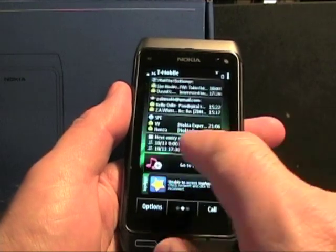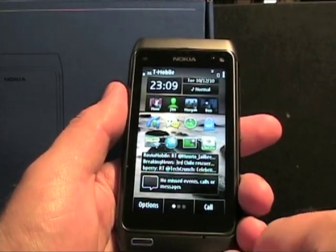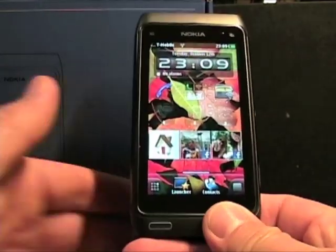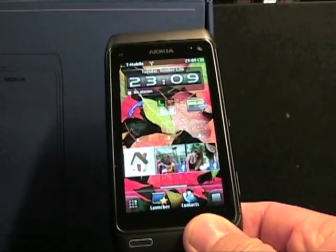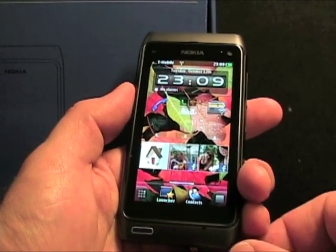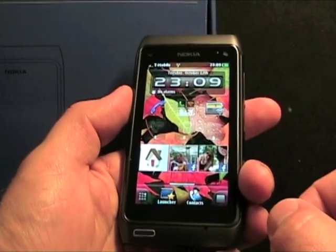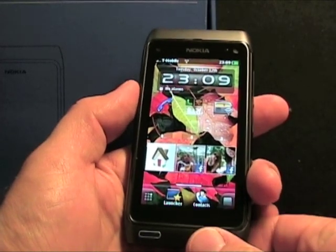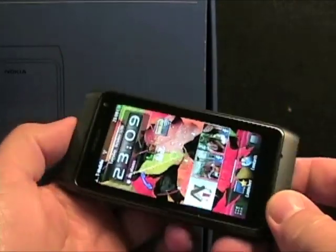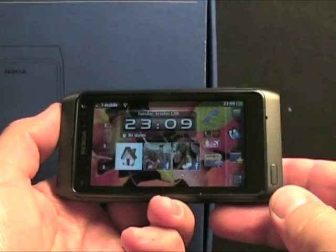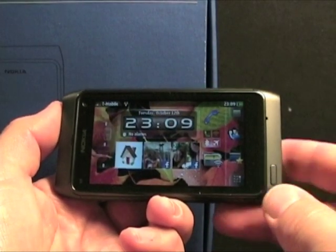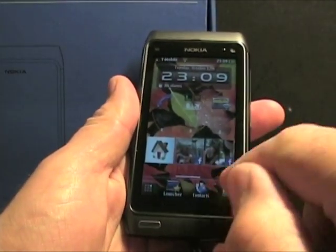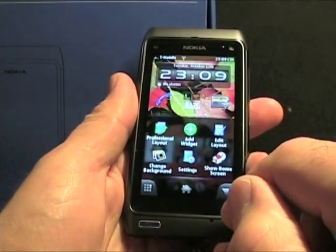I've gone ahead and installed the mobile shell, so if I press the button here, that launches SPV Mobile Shell. As you can see, there's portrait mode — we flip it and it also works in landscape orientation.